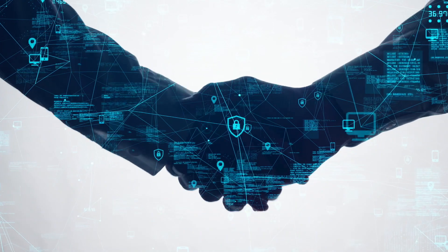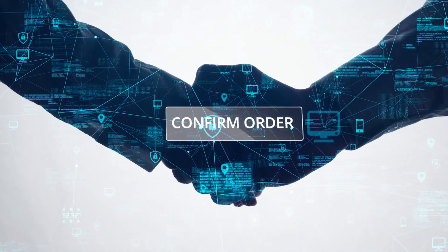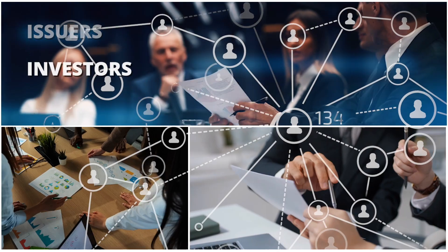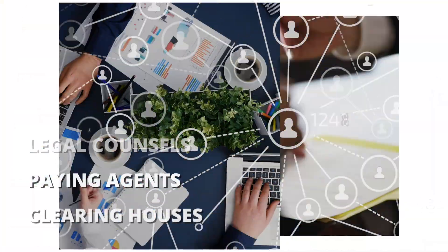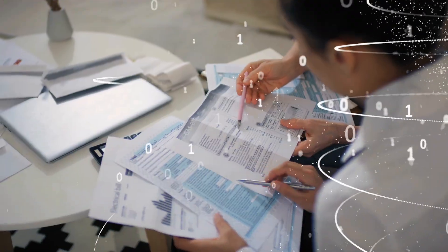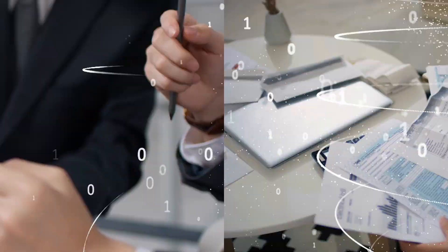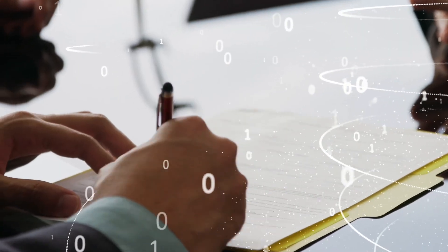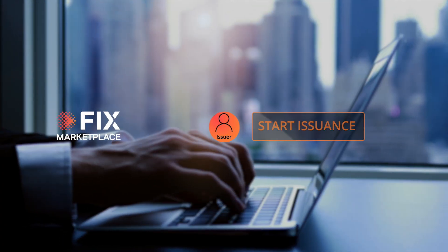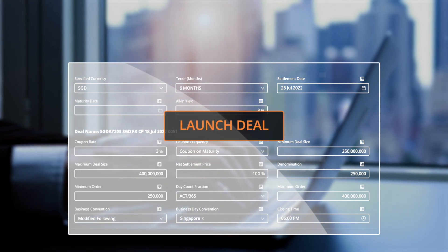Empowering not just issuers to directly connect with investors but also connecting the entire ecosystem to work together. Digitalizing the issuance process end-to-end within a single platform that's transparent, efficient and accessible.